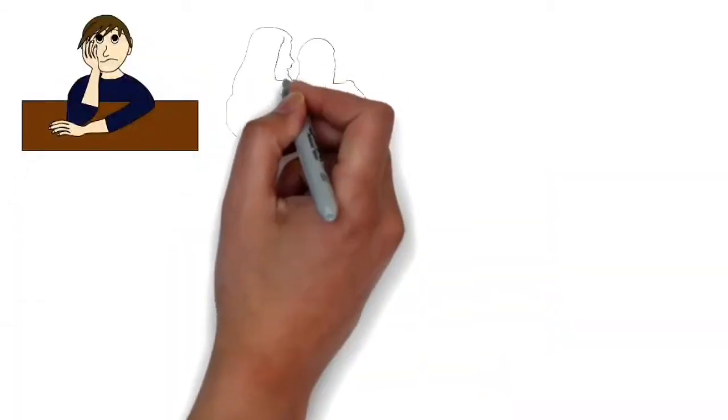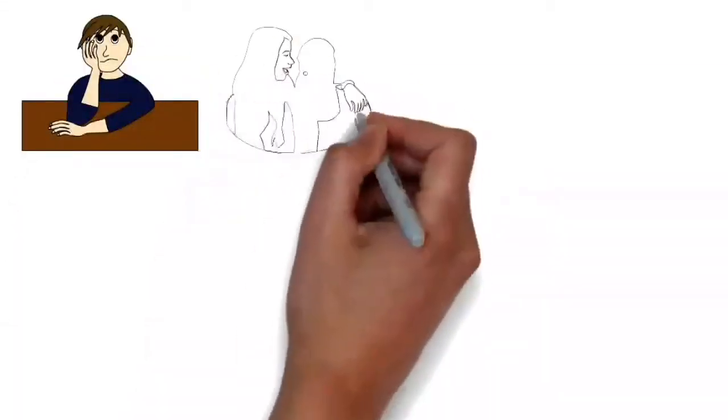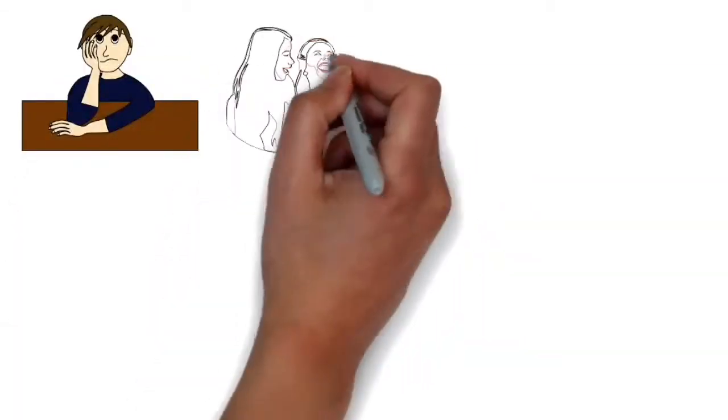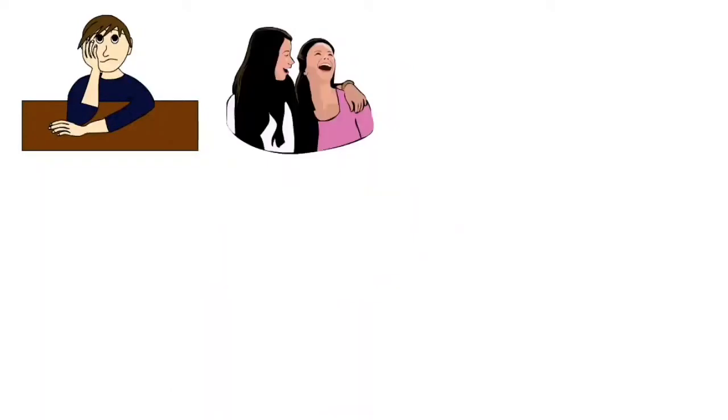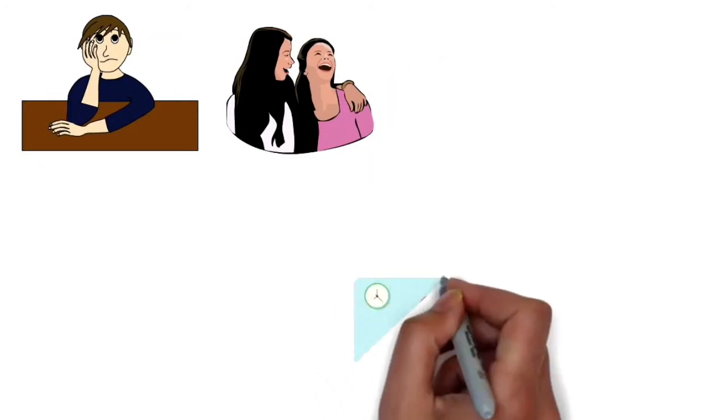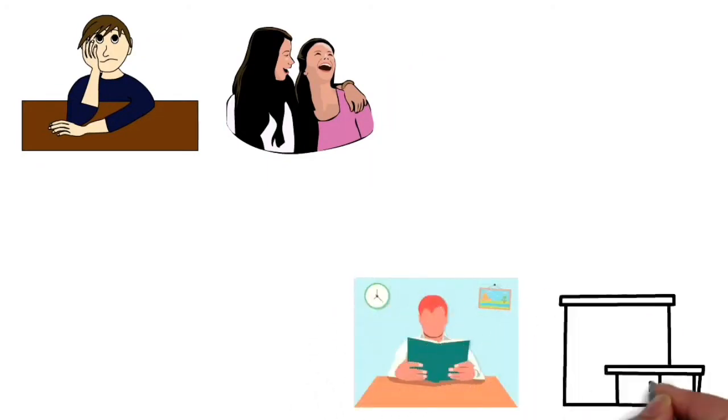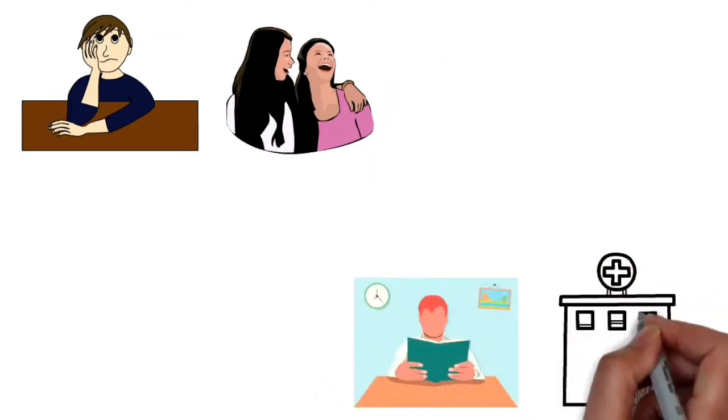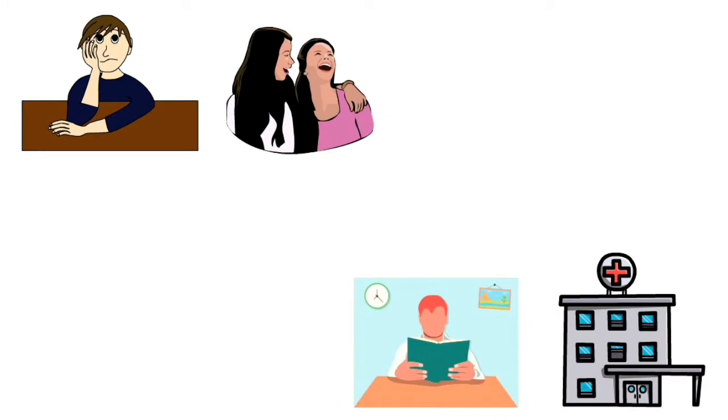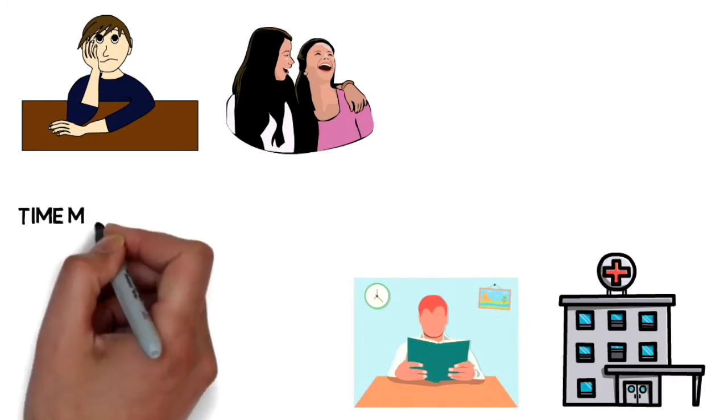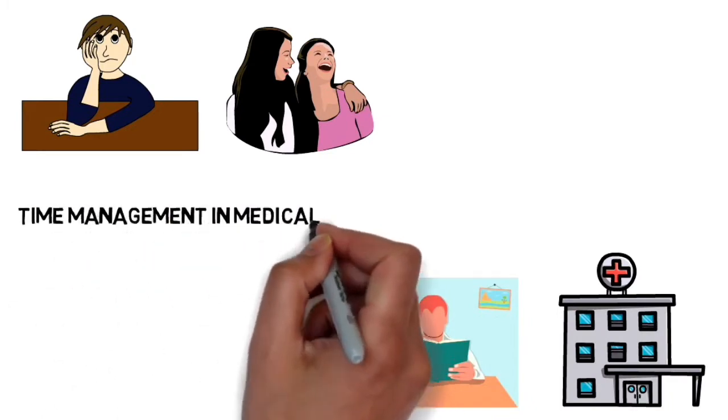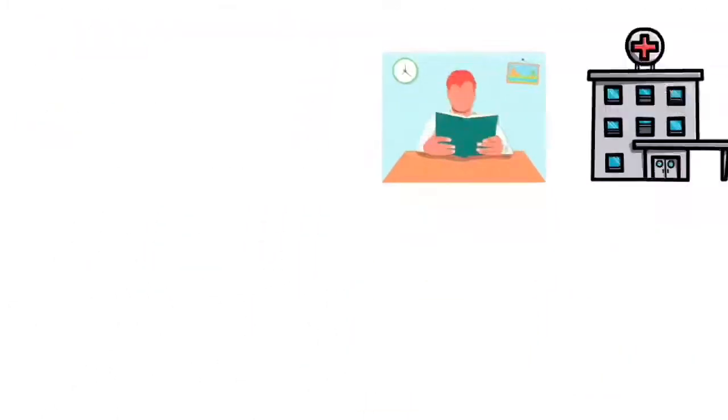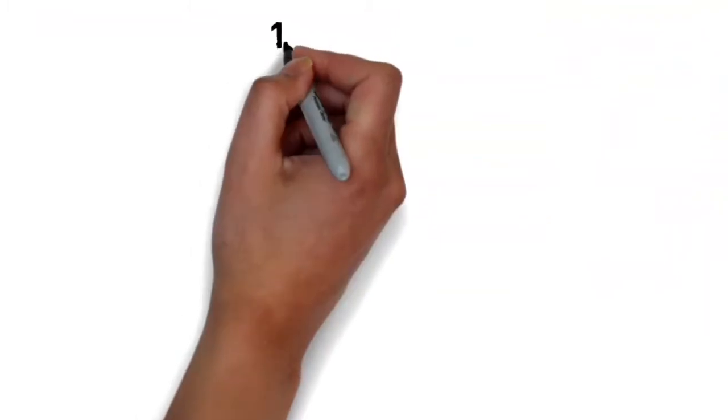Before getting into medical school, I was worried that I wouldn't have any time to have fun and I'd miss out on my youth. Sites like Student Doctor Network or Reddit told me that, but I can tell you if you manage your time right, medical school is more than manageable and you can have your cake and eat it too. Here are some time management tips that are going to help you do just that.